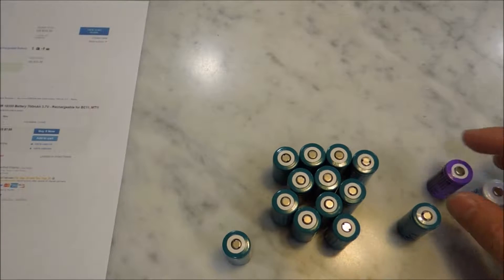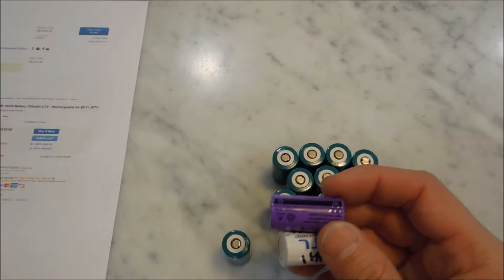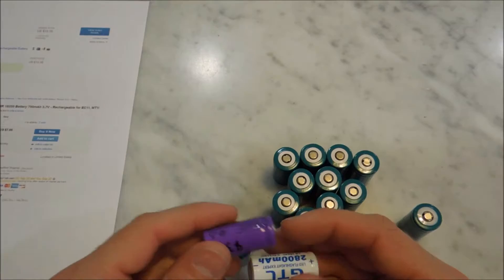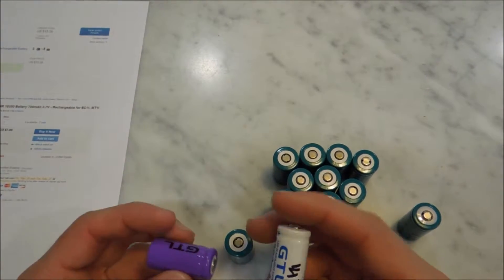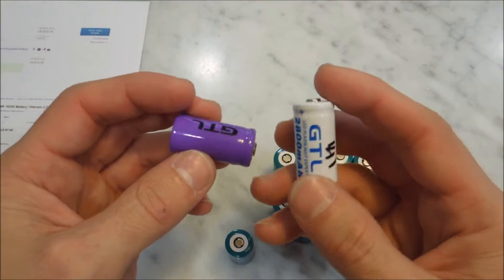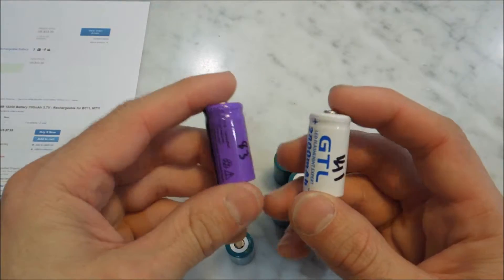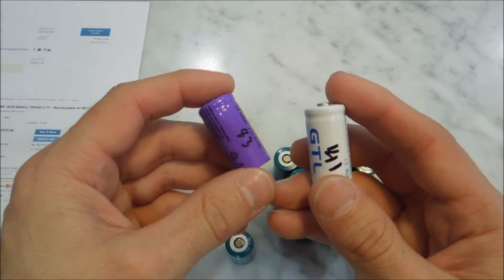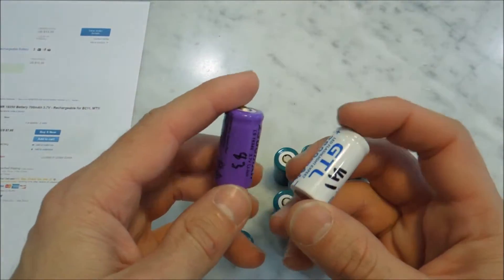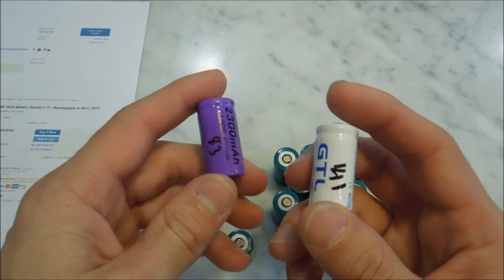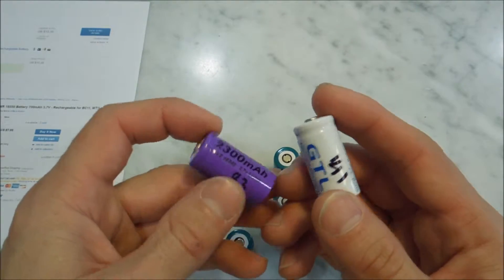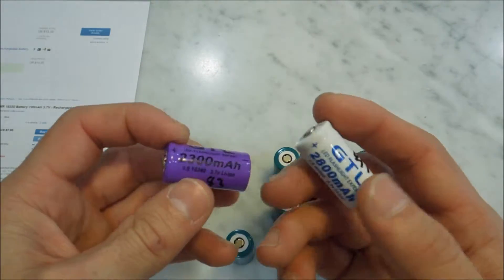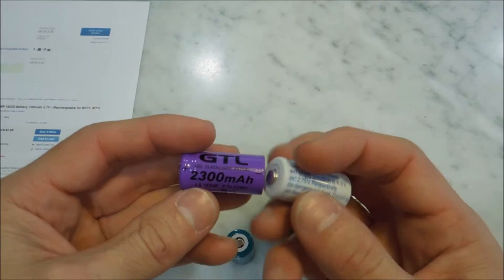On a previous video, I had done a review on some of these GTL, GTX batteries that you can get on eBay. And these are CR123, I use them in my Netgear Arlo. I had wanted to use some rechargeable batteries in my Netgear Arlo, so I bought some of these eBay ones and ran them through a tester.